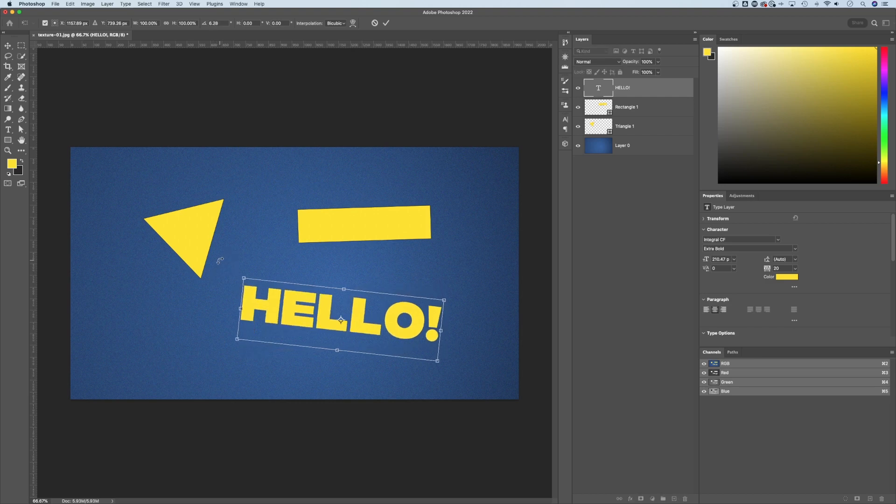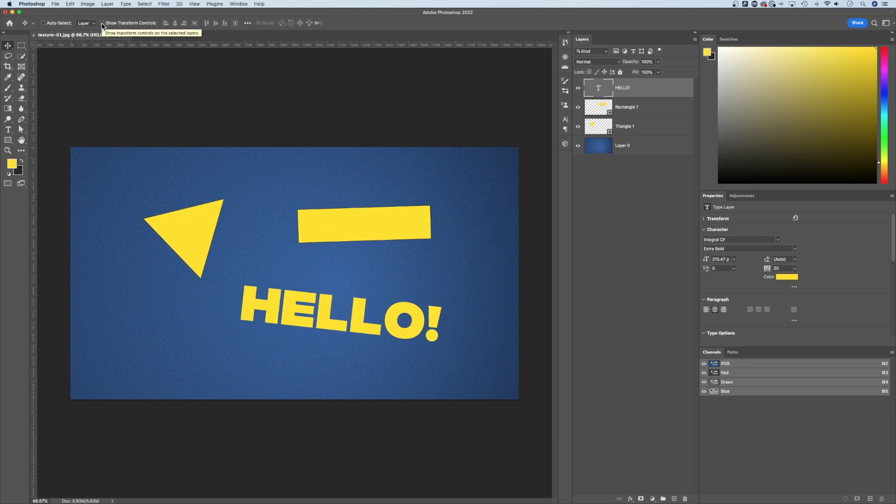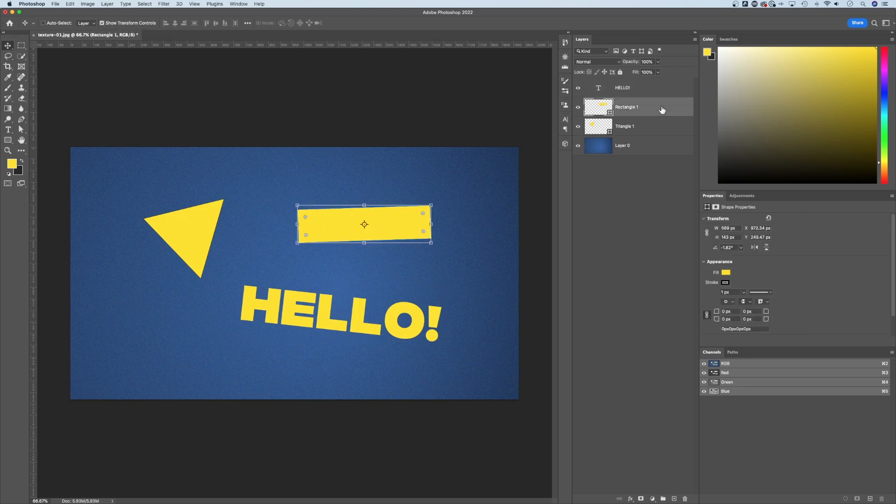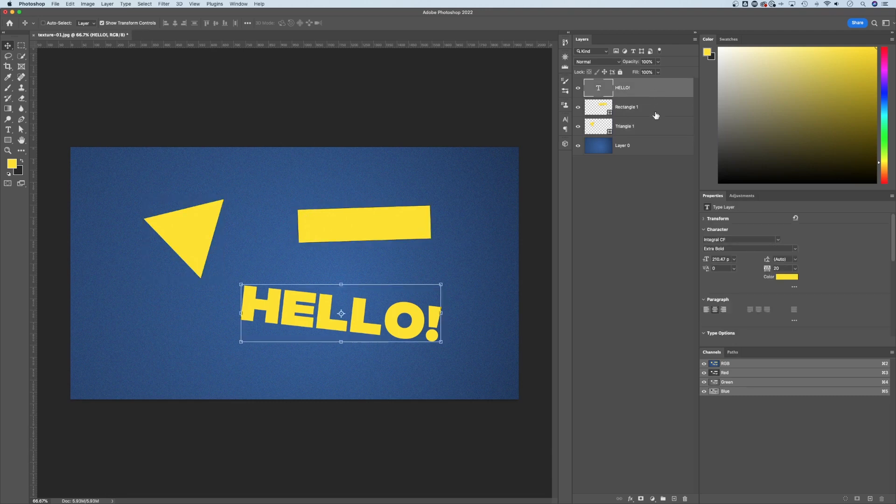Now I'm going to show you a little preference that I don't ever have turned on because I don't like seeing bounding boxes all over the place. But if we have our move tool selected, we can actually come up here and check mark show transform controls. So any layer that we have selected, it's going to show that bounding box already around that layer.